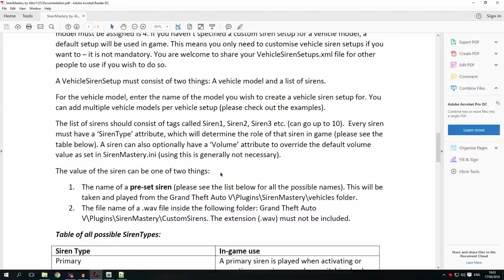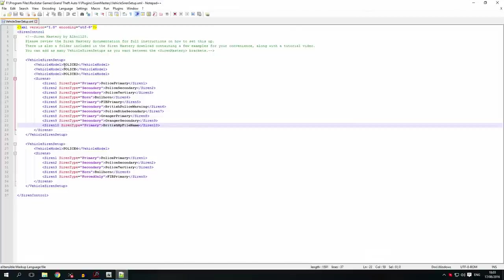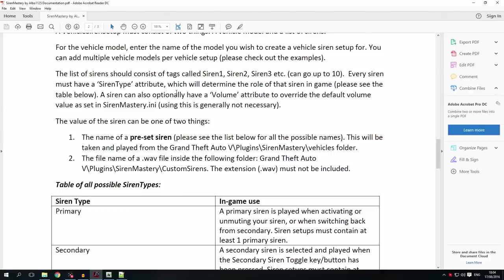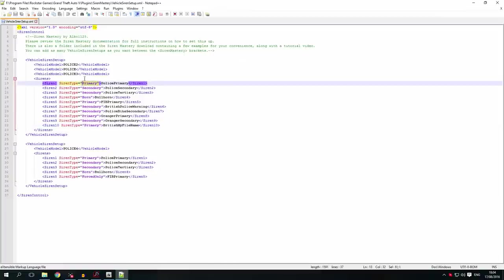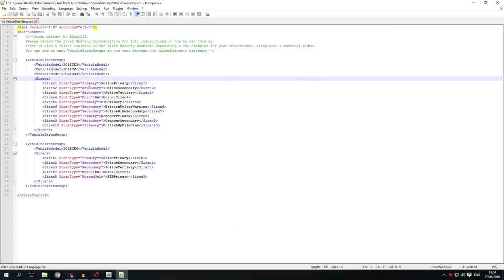A vehicle siren setup consists of a model and a list of sirens. You can have multiple models per siren setup — for example, three models for one siren setup, so you don't need to copy-paste the whole setup for different models; just add a vehicle model tag. The list of sirens should consist of tags called siren1, siren2, siren3, etc. Every siren must have a siren type attribute which determines the role of the siren in-game — for example, siren1 is primary, siren2 is secondary, siren3 is secondary, and siren4 is horn.